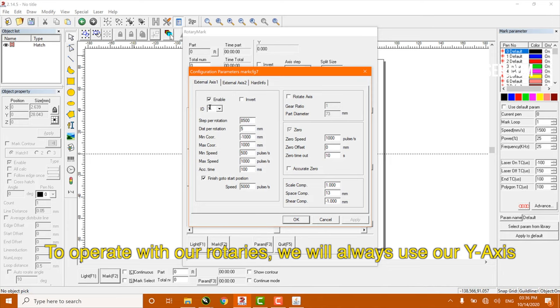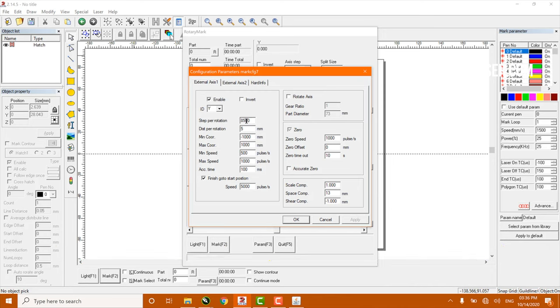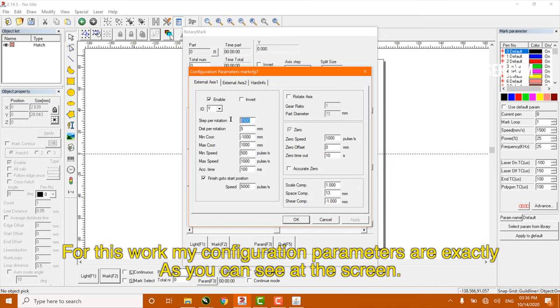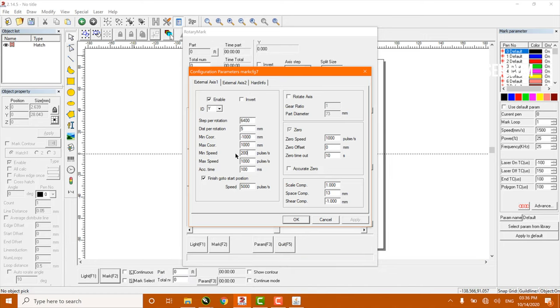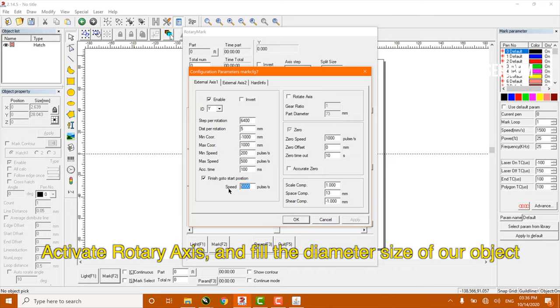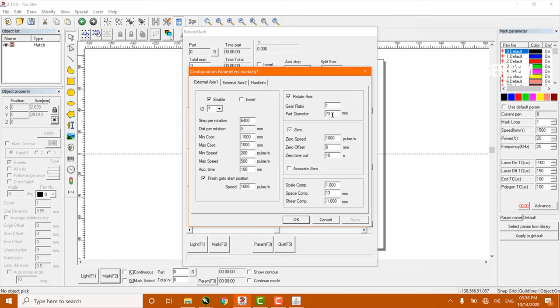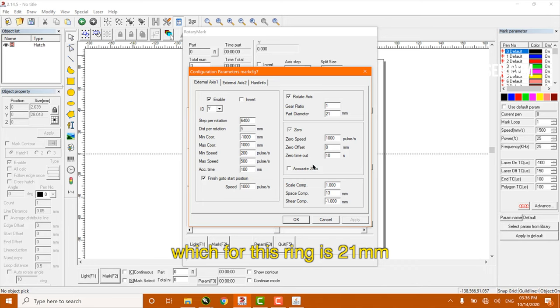To operate with our rotary, we will always use Y axis. For this work, my configuration motor parameters are exactly as you can see on the screen. Active rotary axis and fill the diameter size of the object, which for this ring is 21mm.